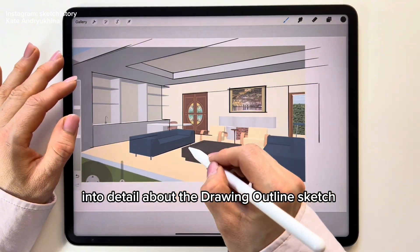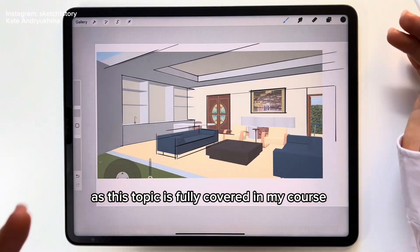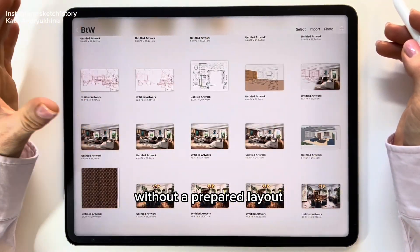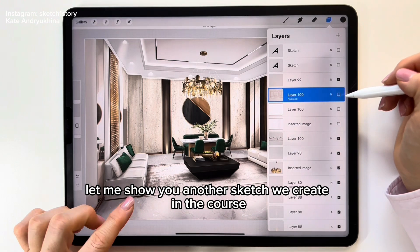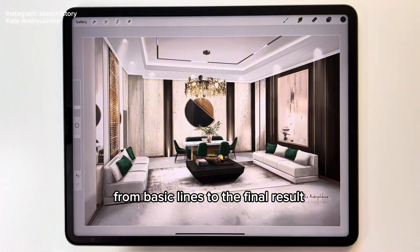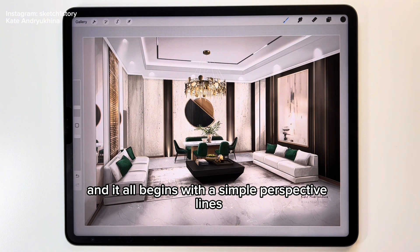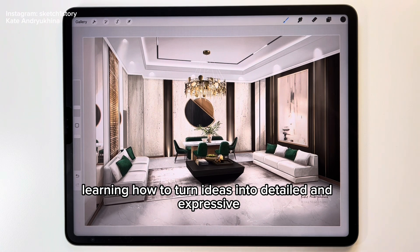I want to go into detail about the outline sketch — this topic is fully covered in my course, including how to build a sketch from scratch without a prepared layout. Let me show you another sketch we create in the course, from basic lines to the final result. This is one of the final sketches we create in the course, and it all begins with simple perspective lines. Step by step, we build the sketch together, learning how to turn ideas into detailed and expressive illustrations.